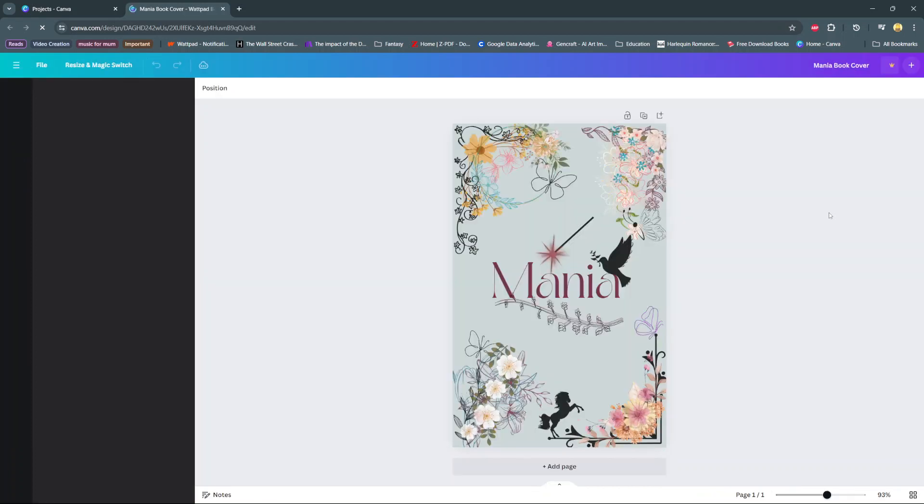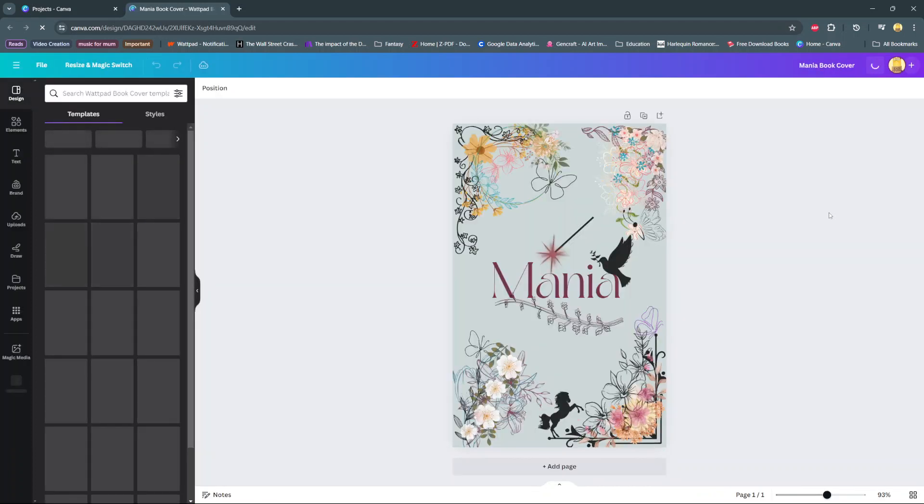In today's video, I'll guide you through the process on how to see the layers on Canva.